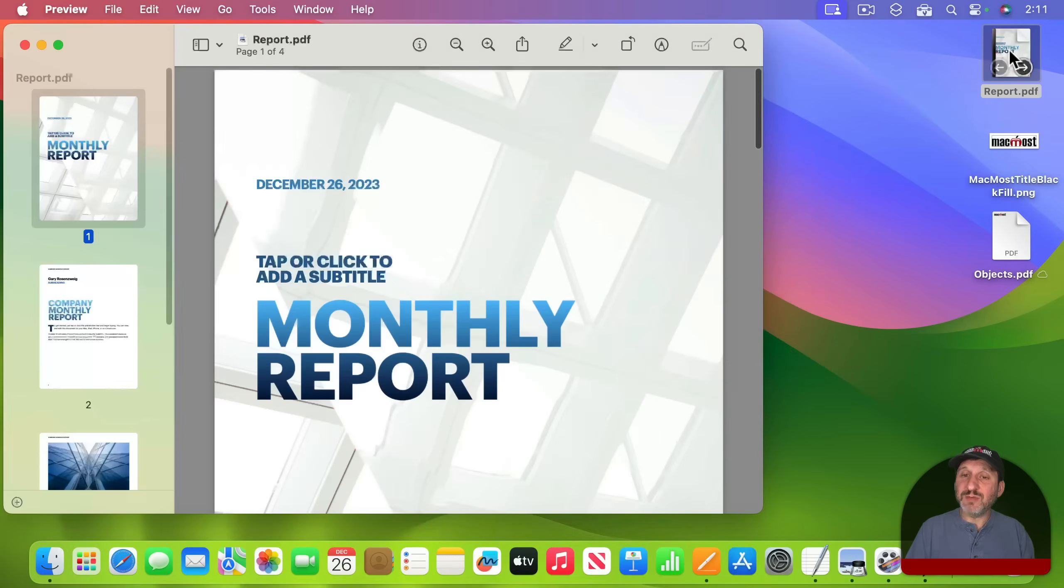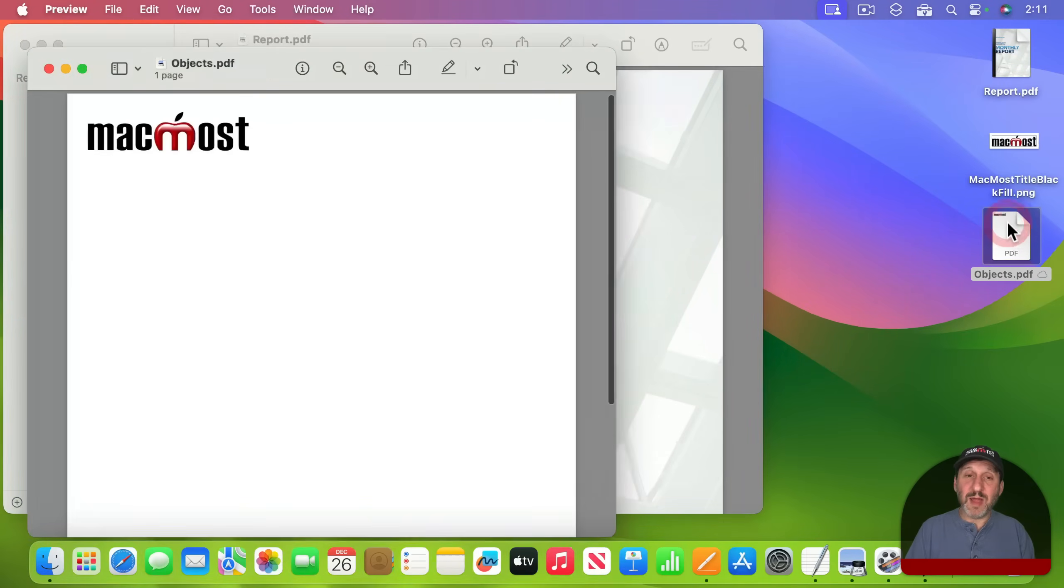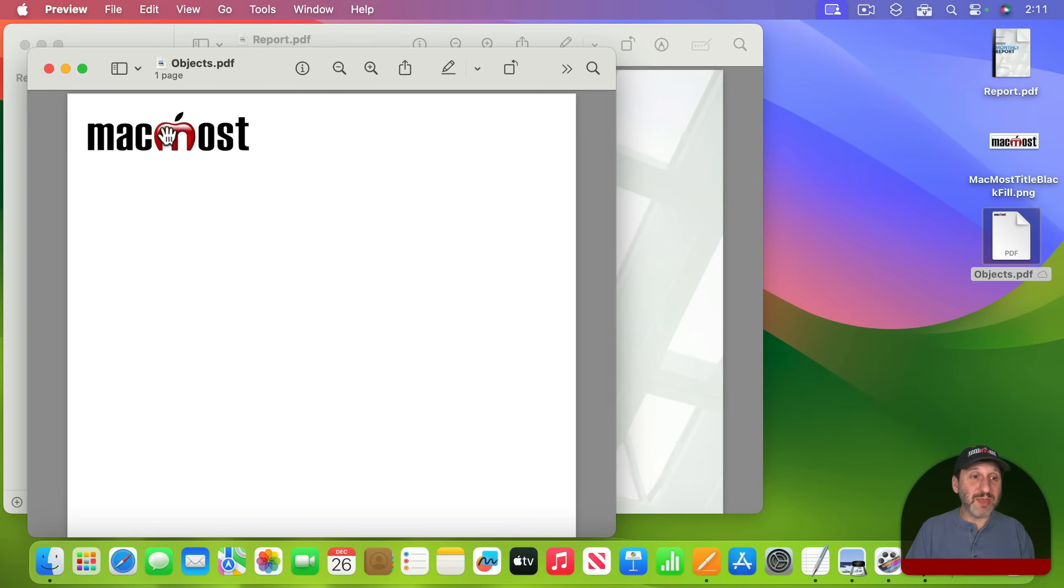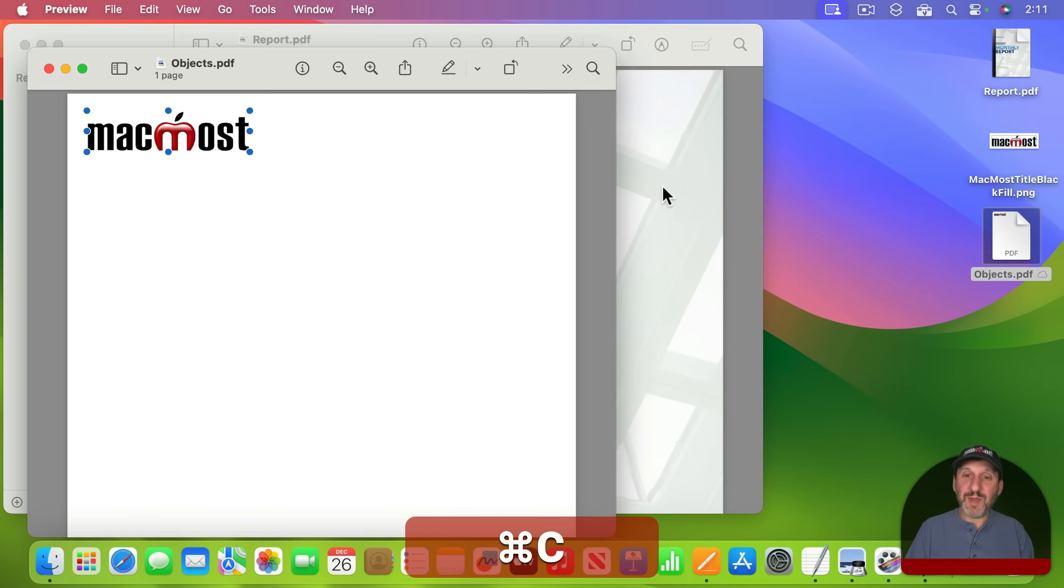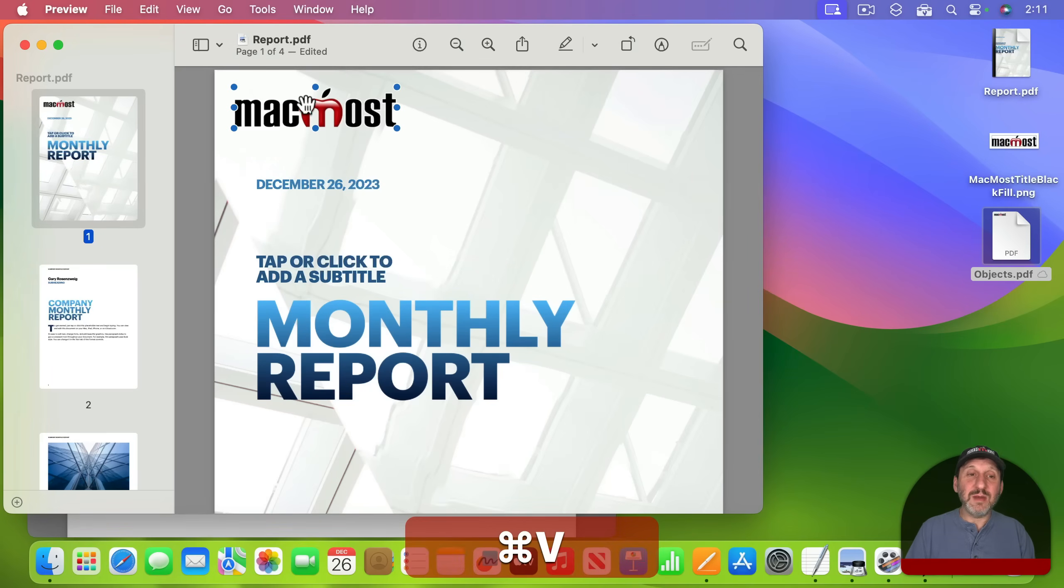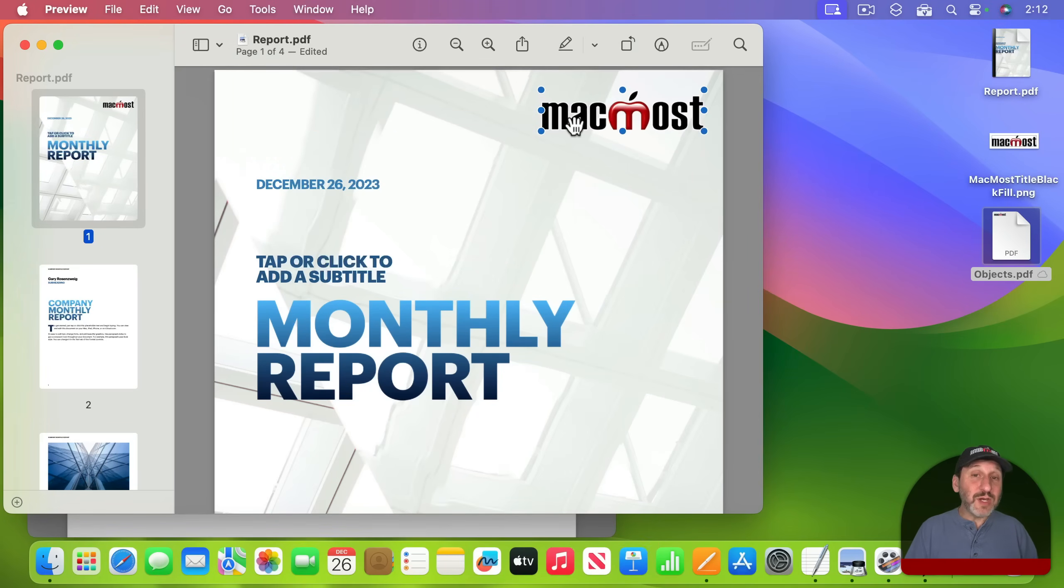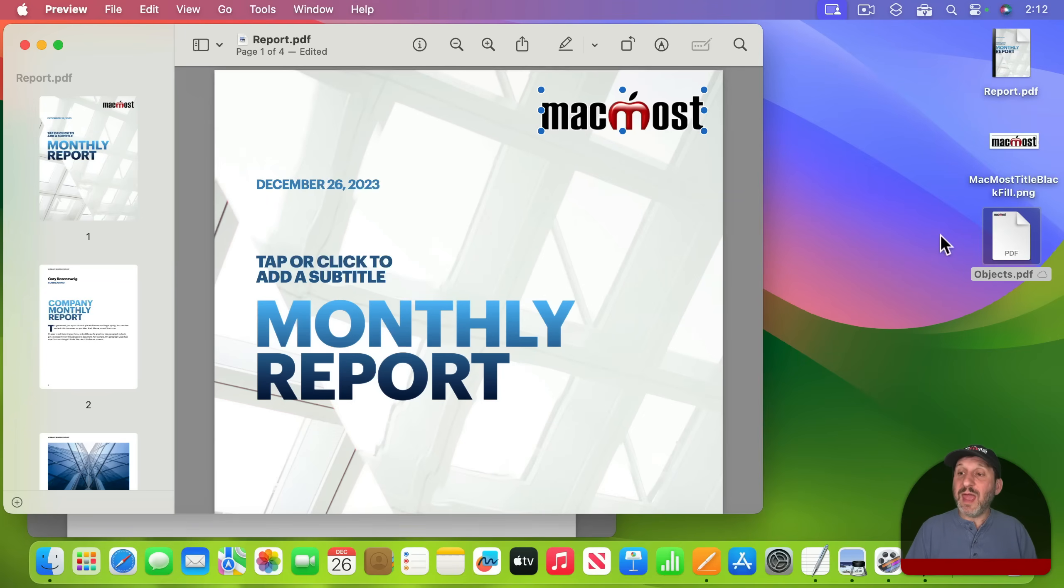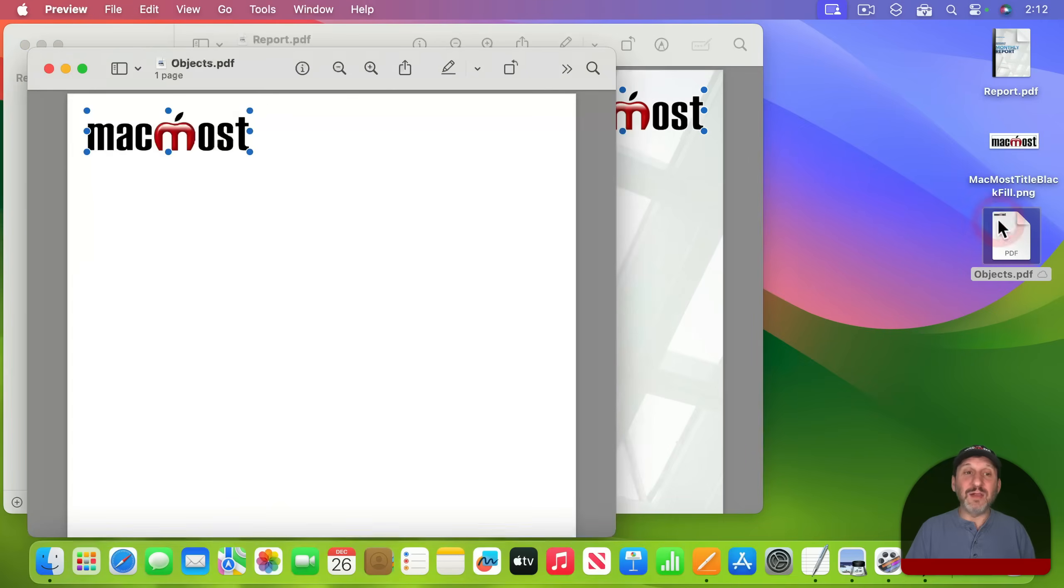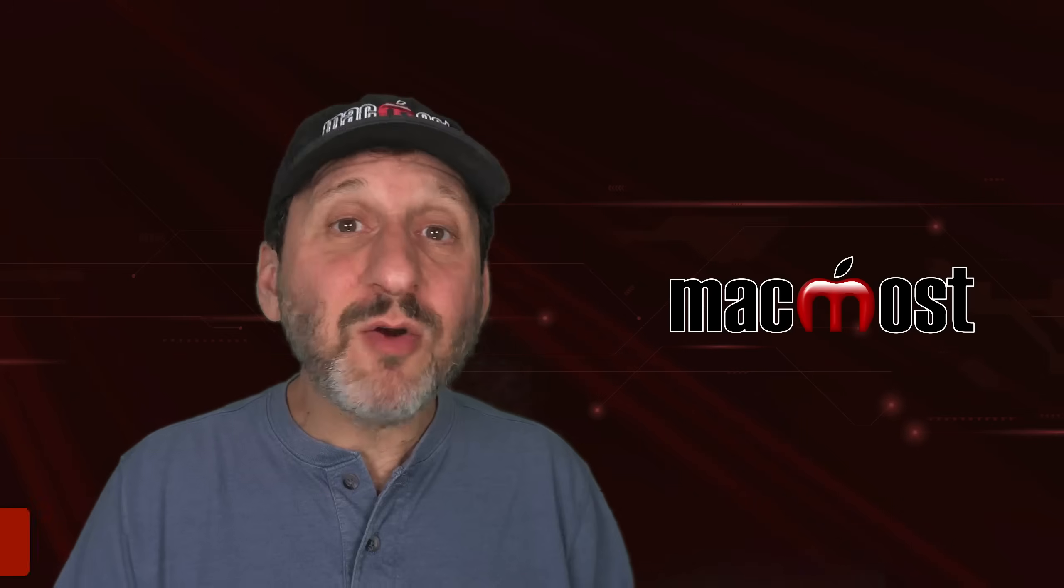Now let's say I'm back here with this report. I want to put a logo or watermark on it. I go back to my objects.pdf file I've got there. I can select this, copy, go in here, click on the page, and then paste it in and now move it around. So if I need to do this often with the same graphics, it's pretty easy to have a PDF file like this objects.pdf around where you can get to it and then copy and paste from it.